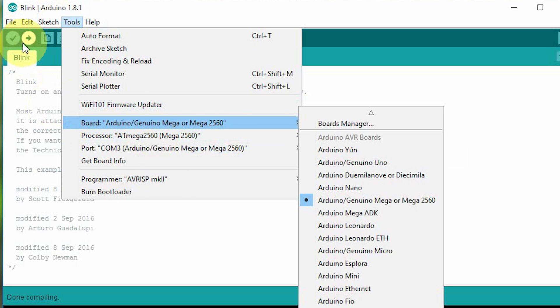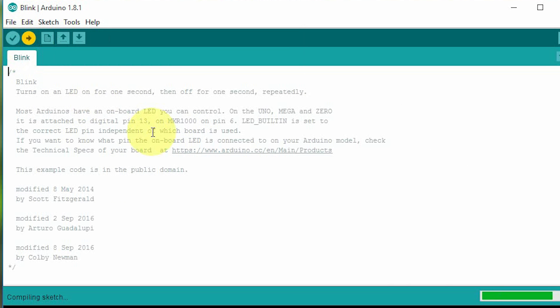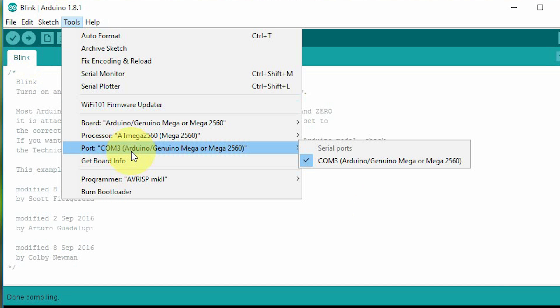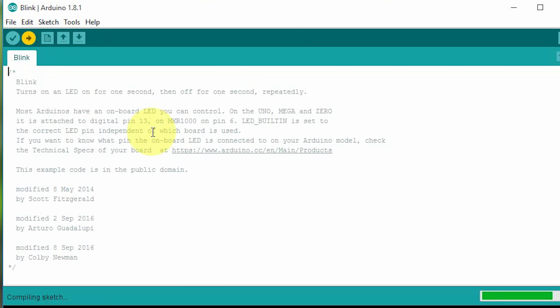See, select your board. Upload the program, it's done.